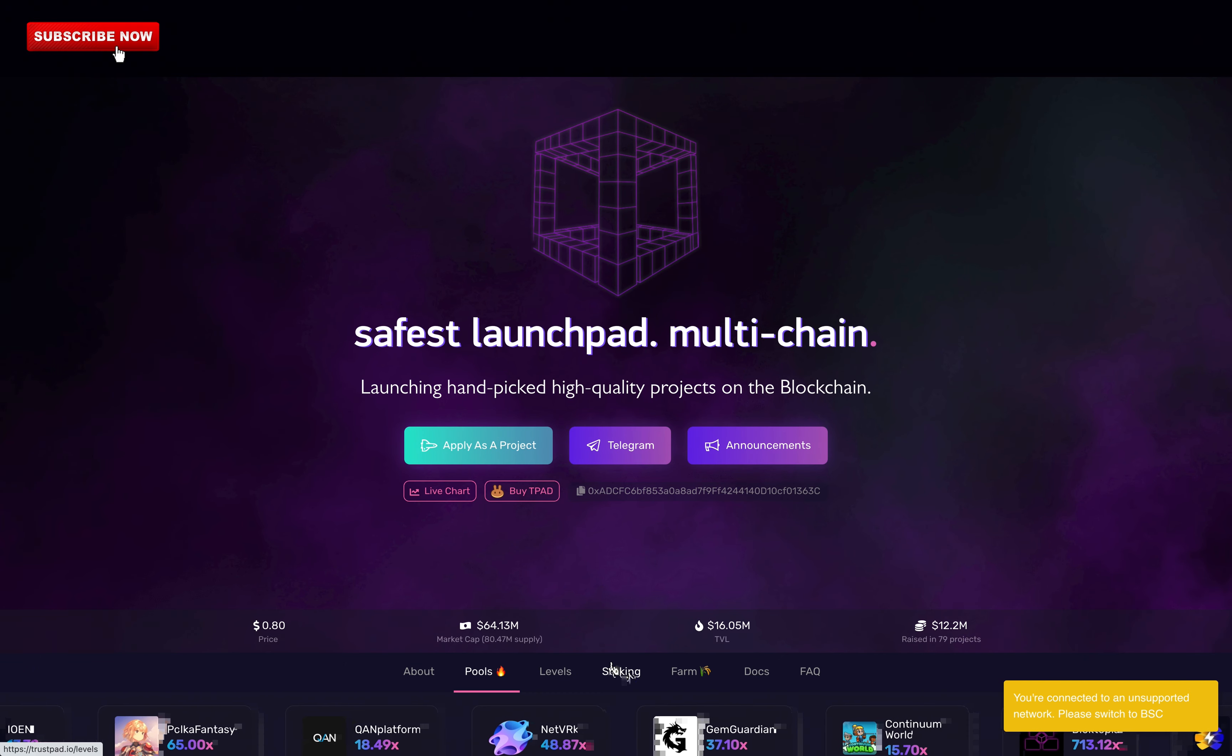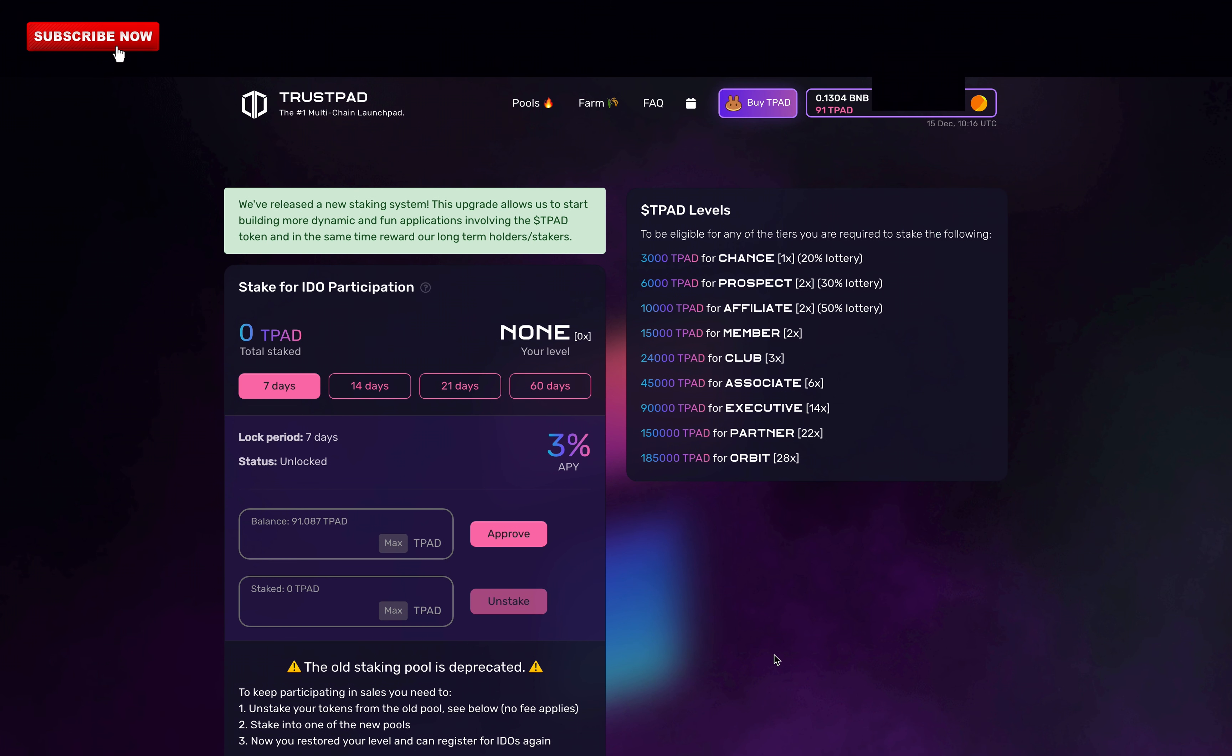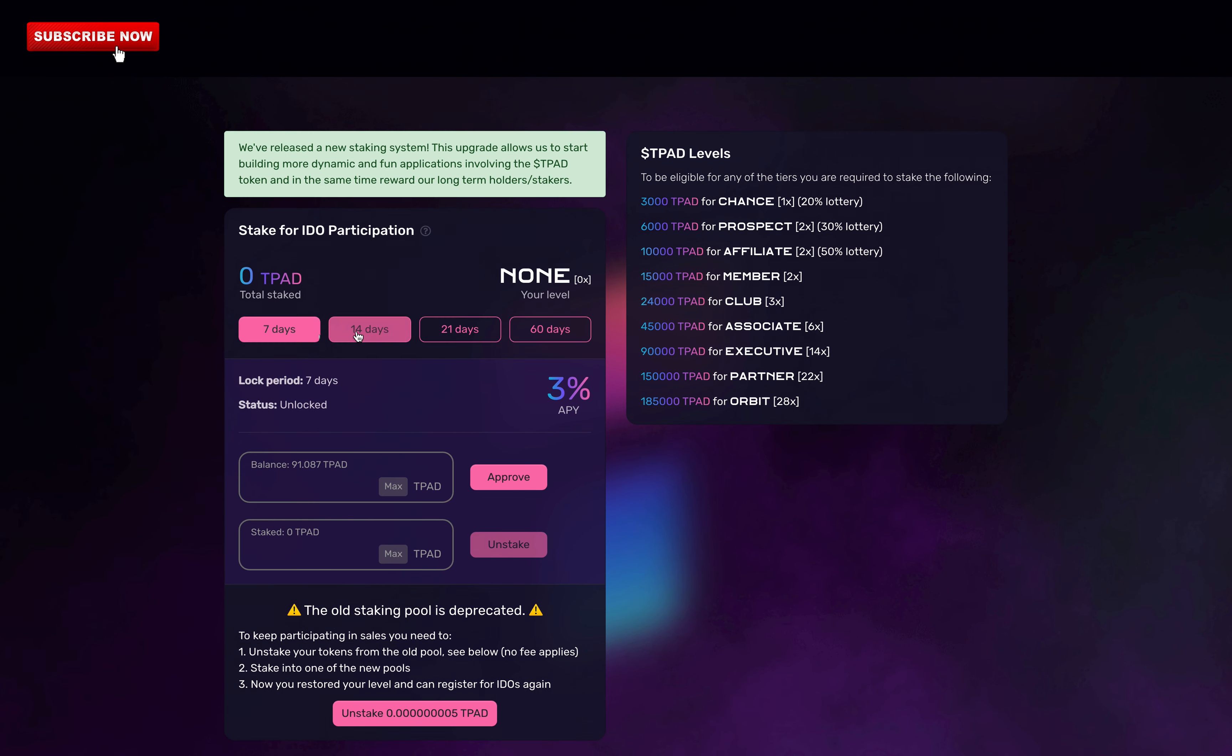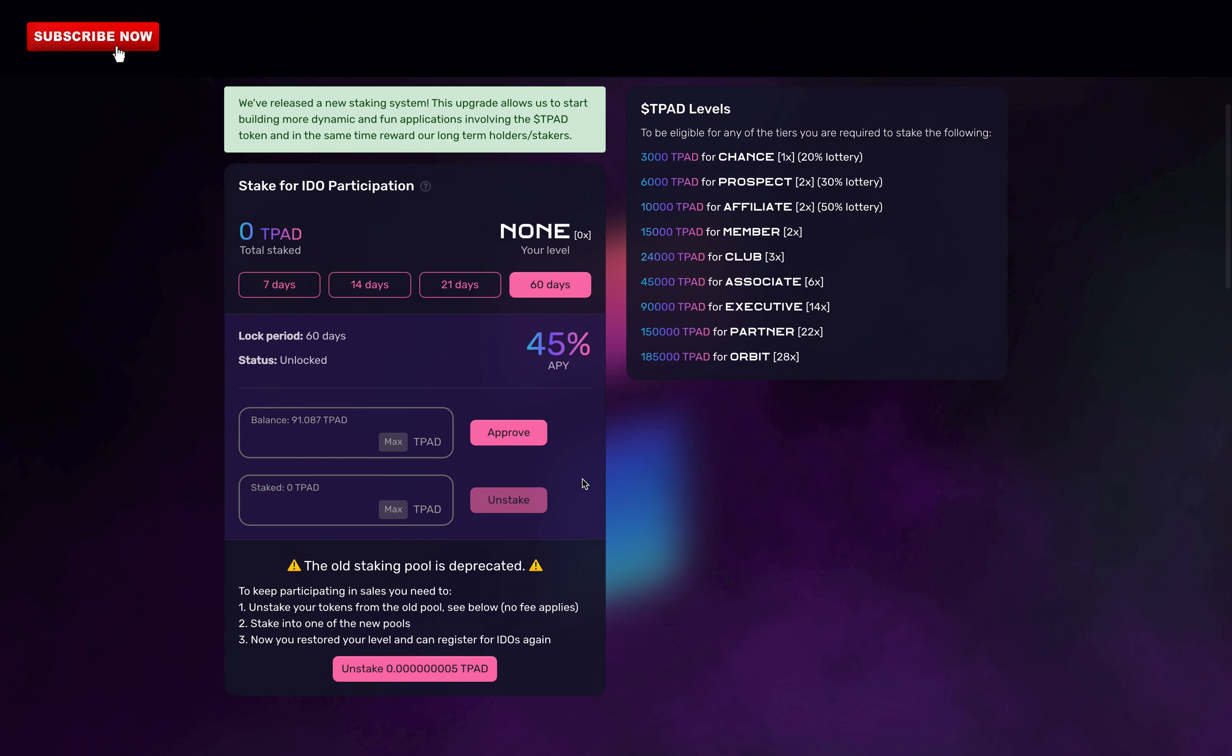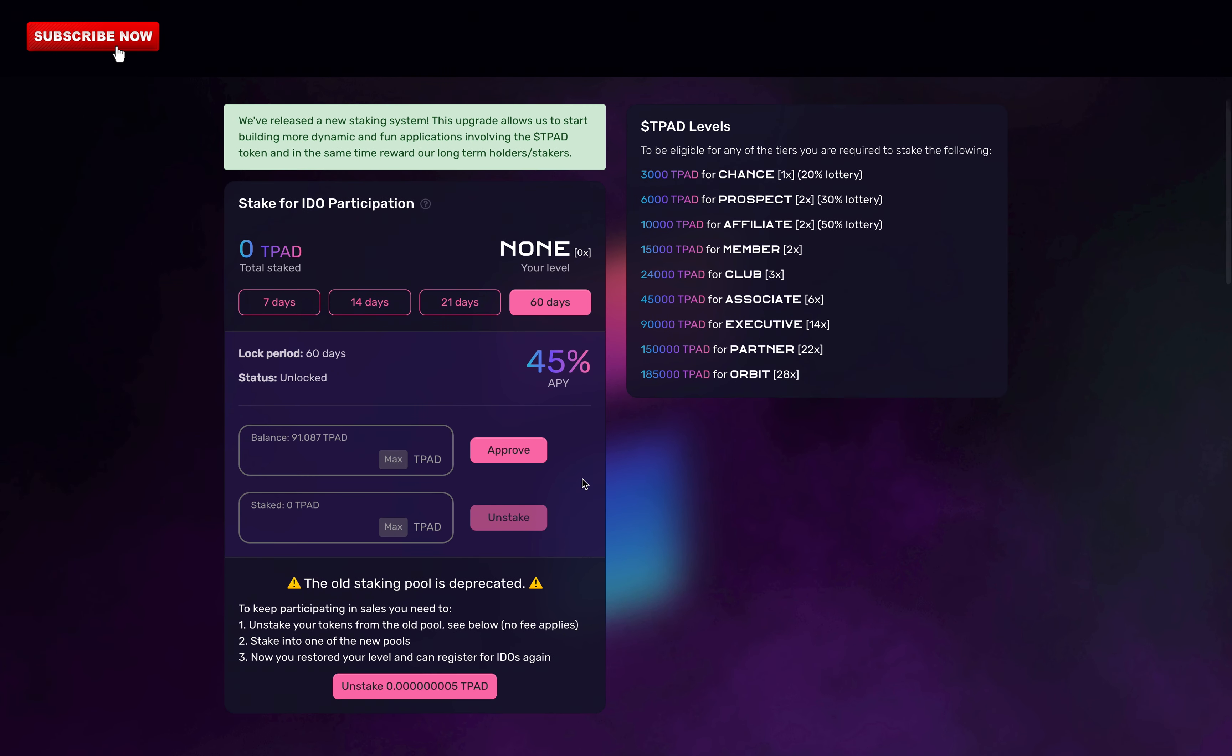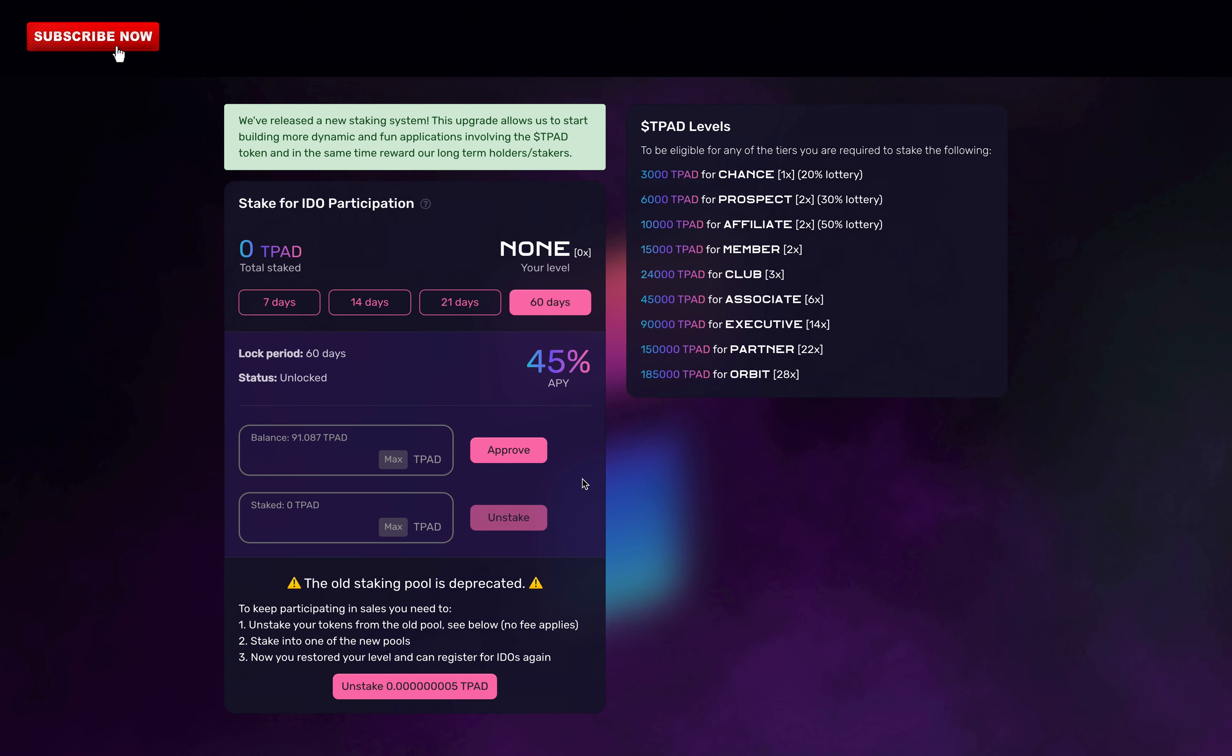Let's go to the staking section. Trustpad just launched a new staking system from 7 to 60 days, so basically the longer you stake the more APY you get. I would only stake for 7 days personally. I would not stake it for more than that because when you stake, you stake a lot of money. For example, one Trustpad token is currently at 0.80 dollars, you do that 15,000 times which is the minimum for a guaranteed allocation. This means you must stake 12,000 dollars. That's a lot and if the price drops, it hurts to not be able to sell it. That's just my personal opinion. This video is not financial advice.